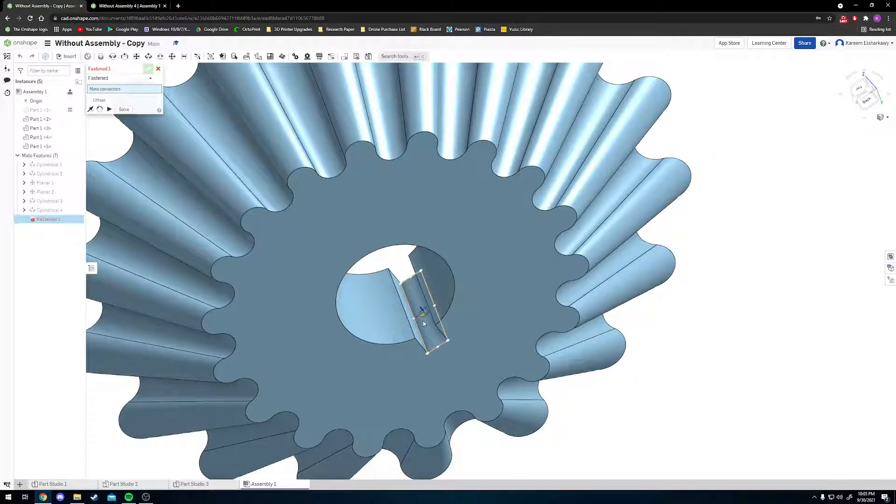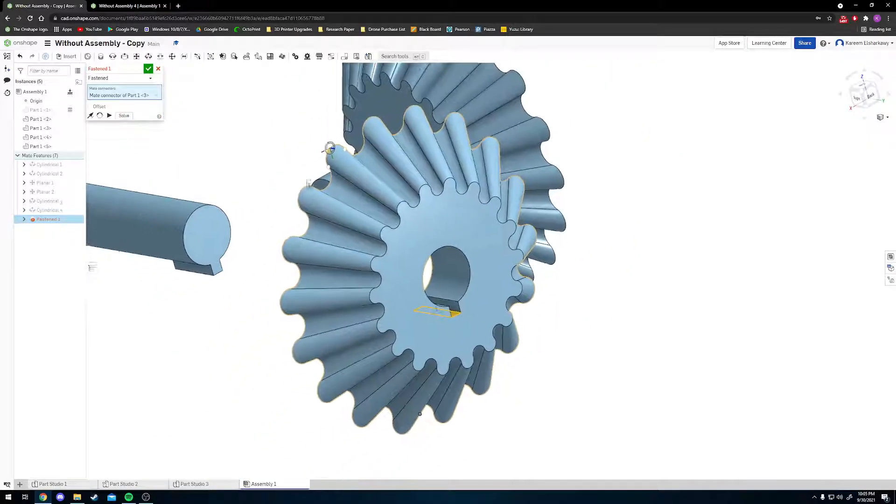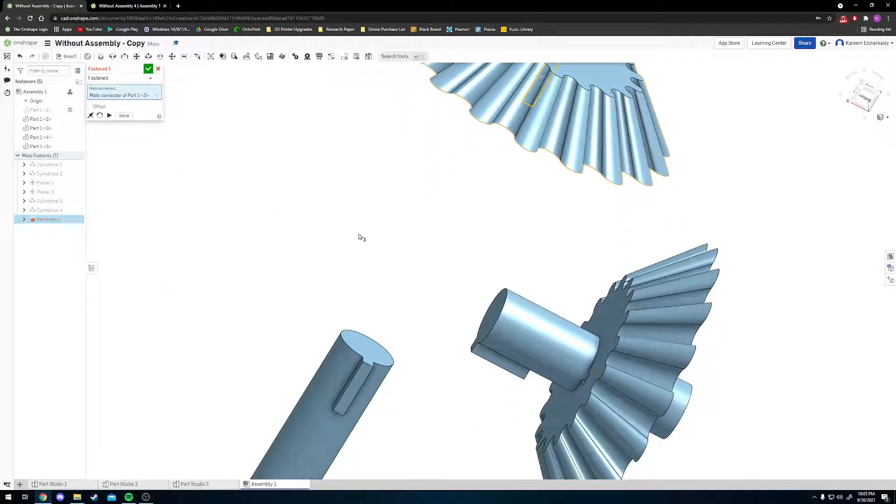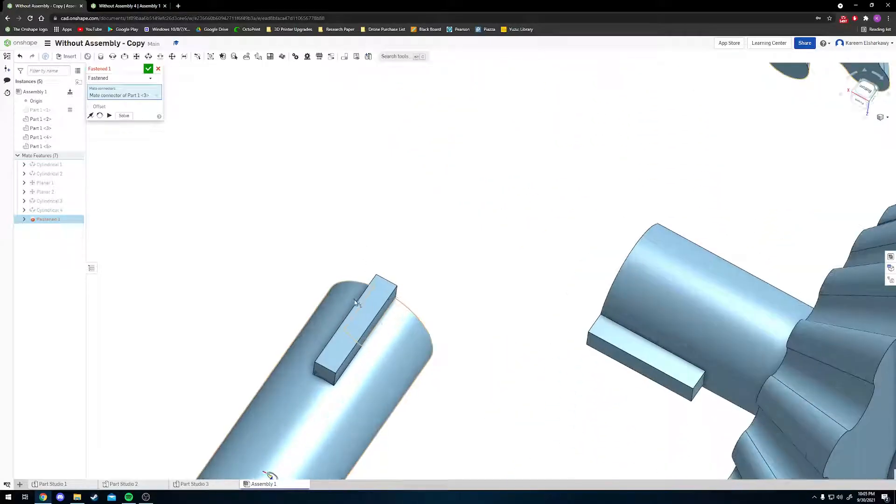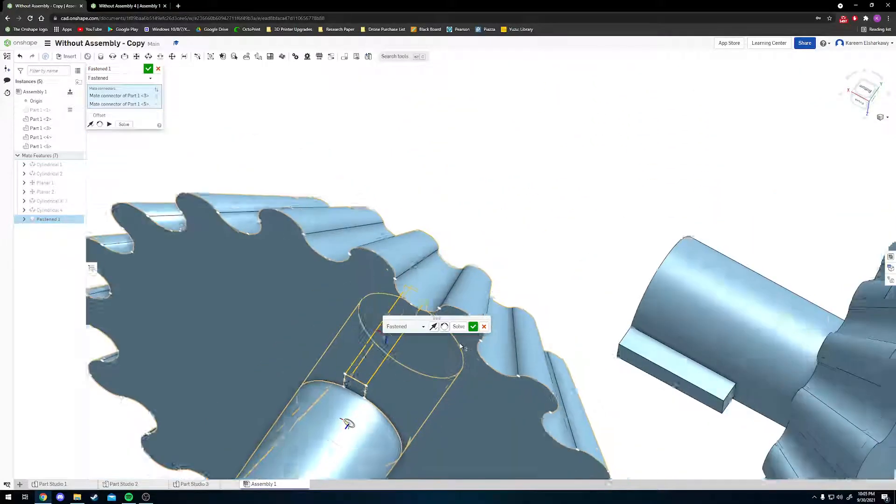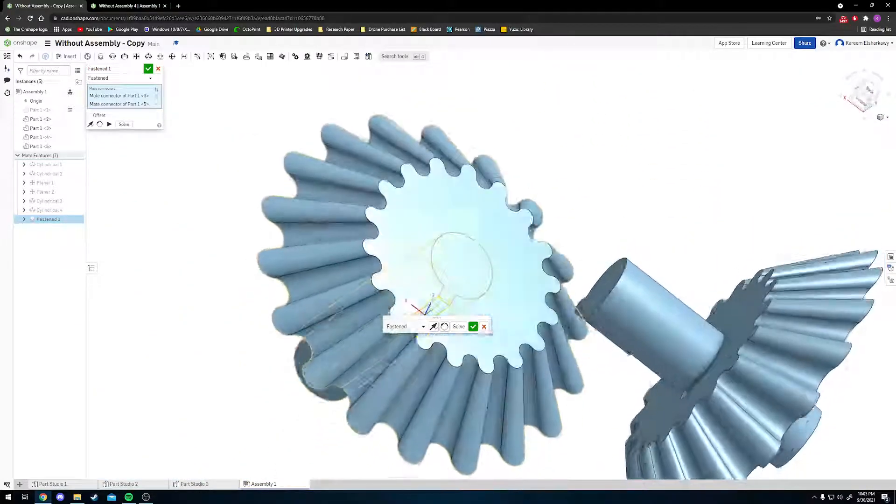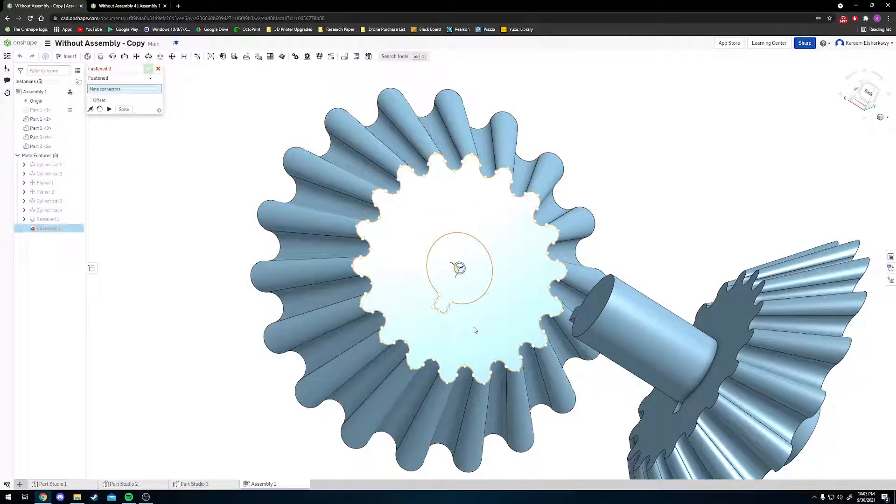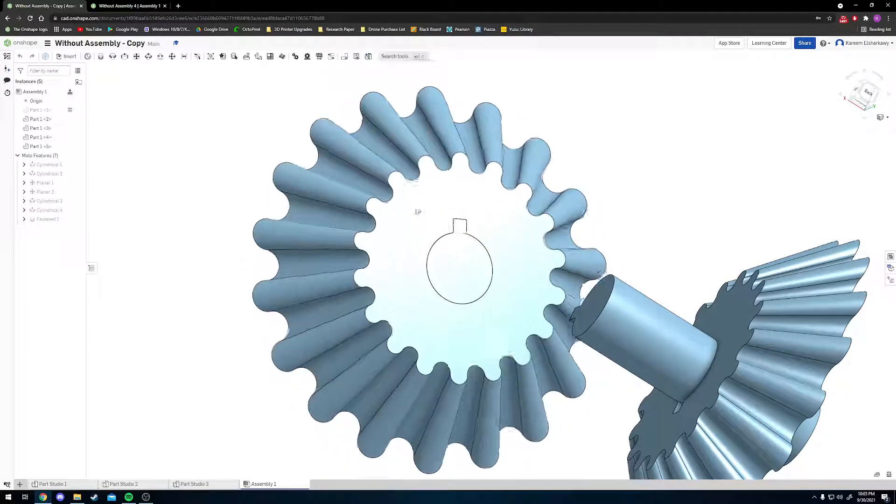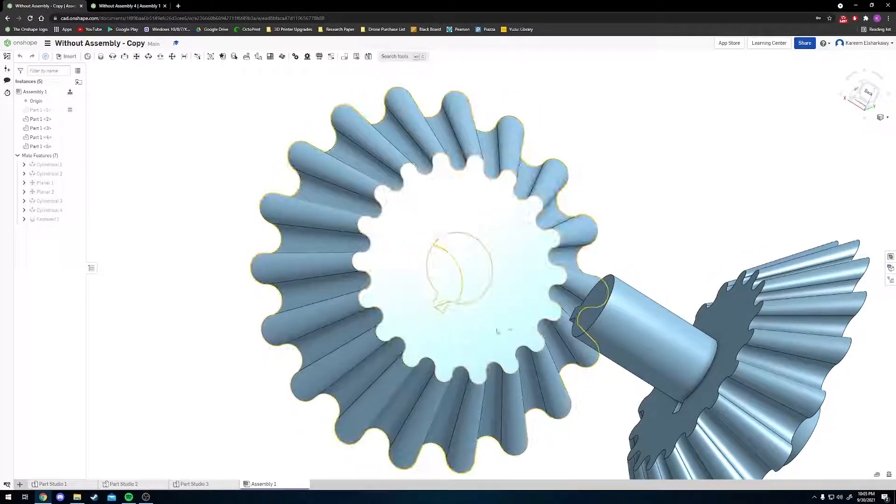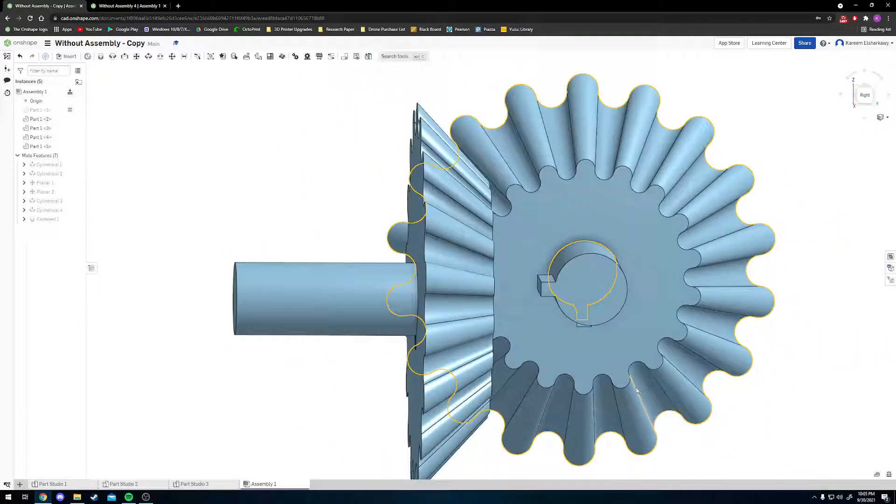Click on this face here, then the subsequent face on this side. You'll see it will slot together. Press the check mark. Now if you try and move it, the only thing you can do is rotate.